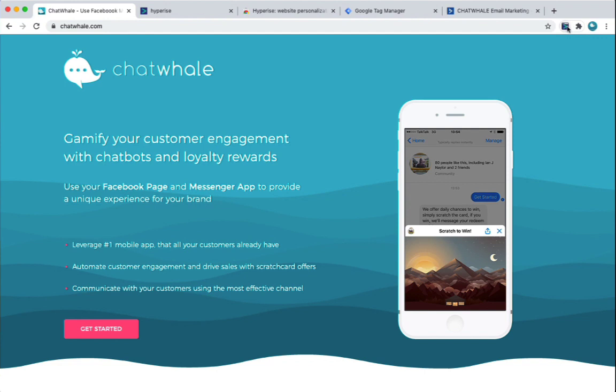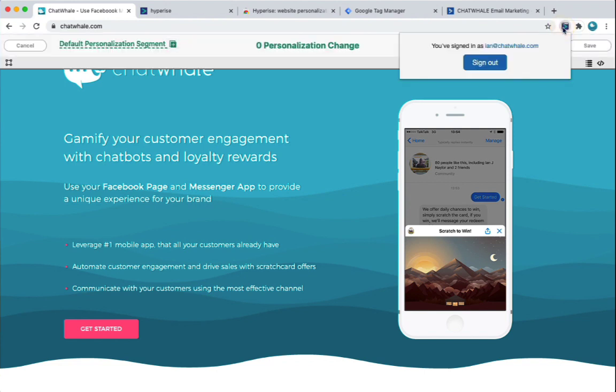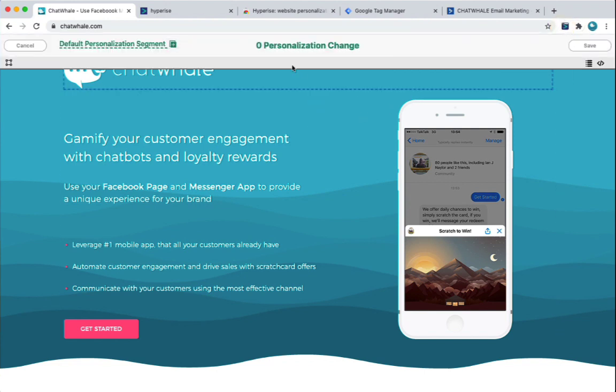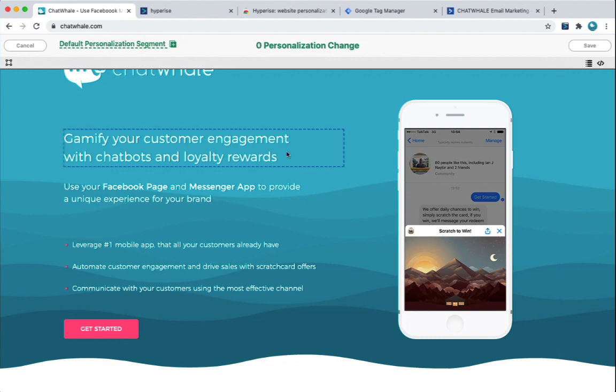So again, we can see we've got the Chrome extension here for the personalisation toolbar. When we load that on the site, we can see straight away we've got zero personalisations. So that's great. So now we can start adding them. So, for example, the first one here, what we're going to do is add some firmographic personalisation. So here we've got this header, gamify your customer engagement.